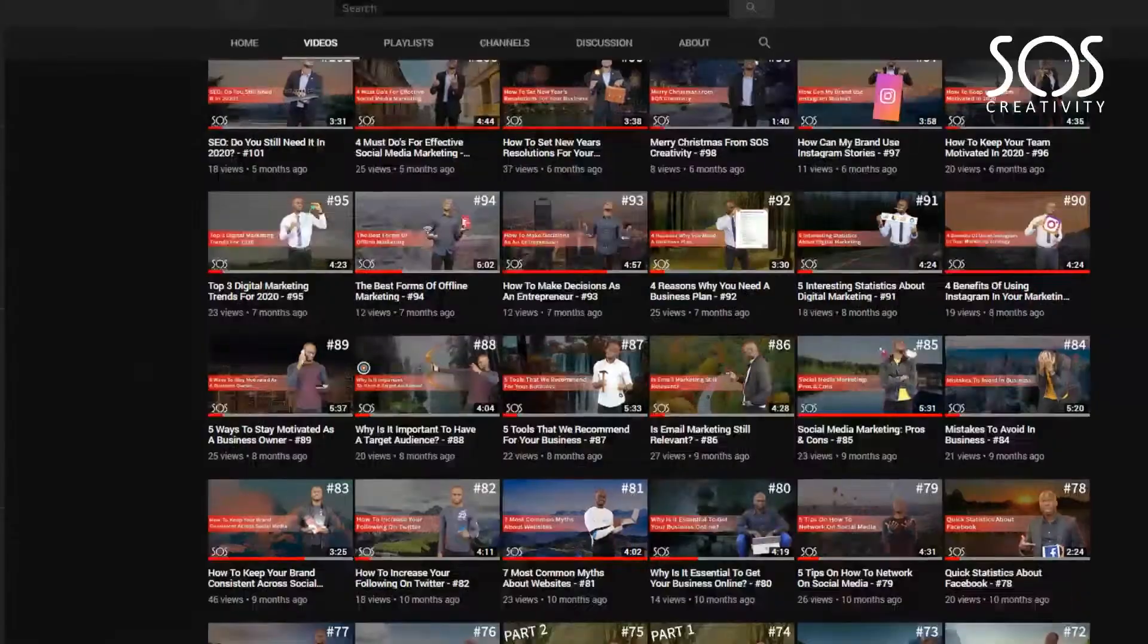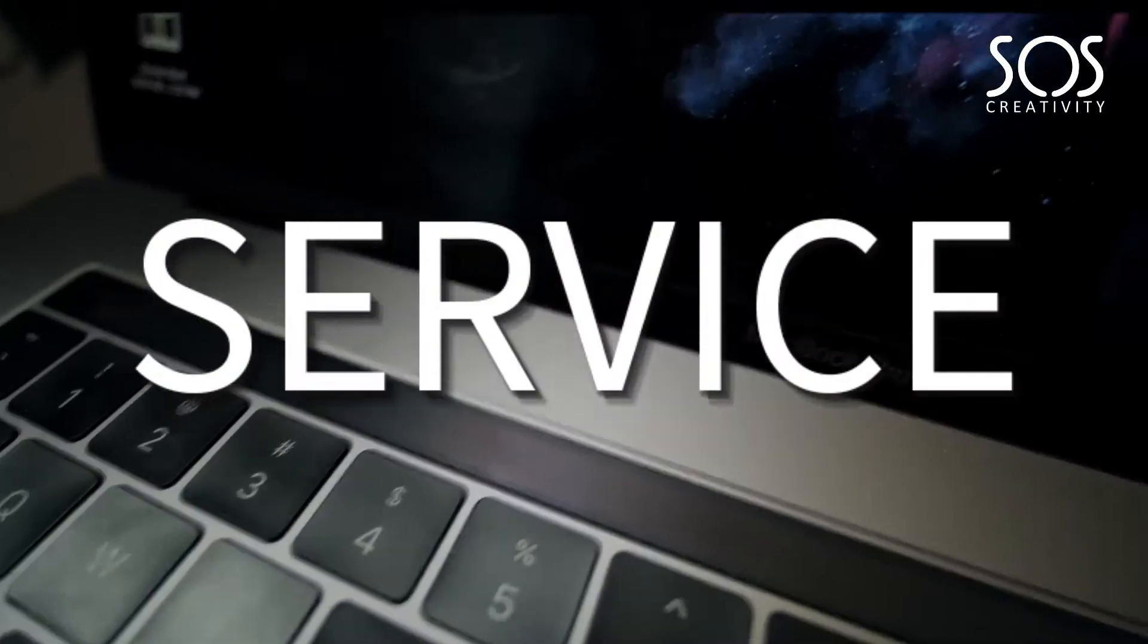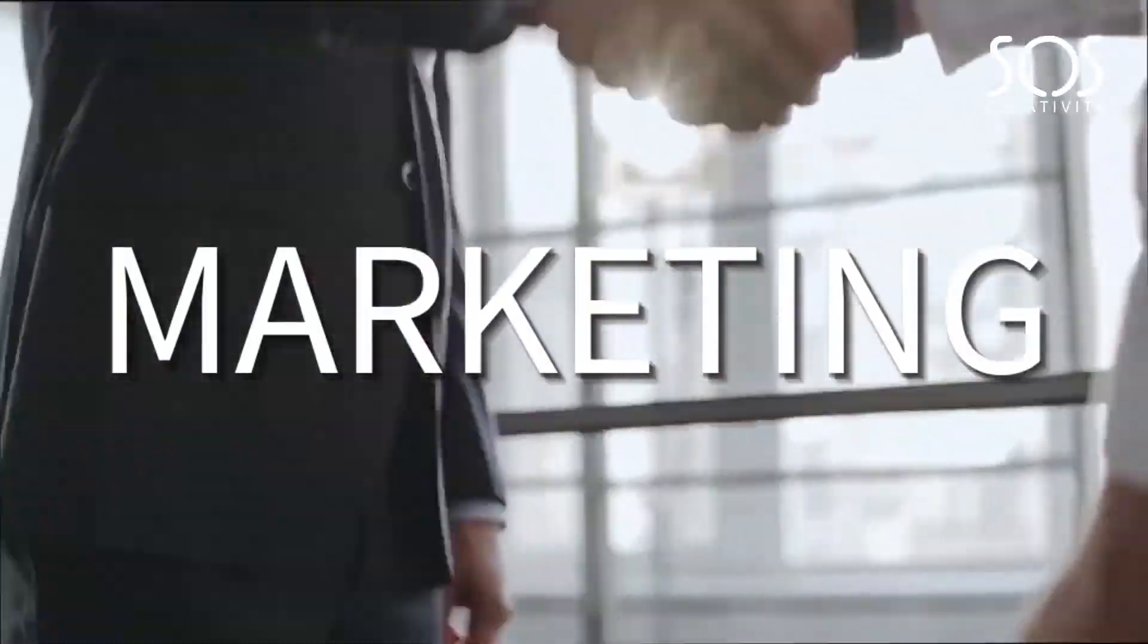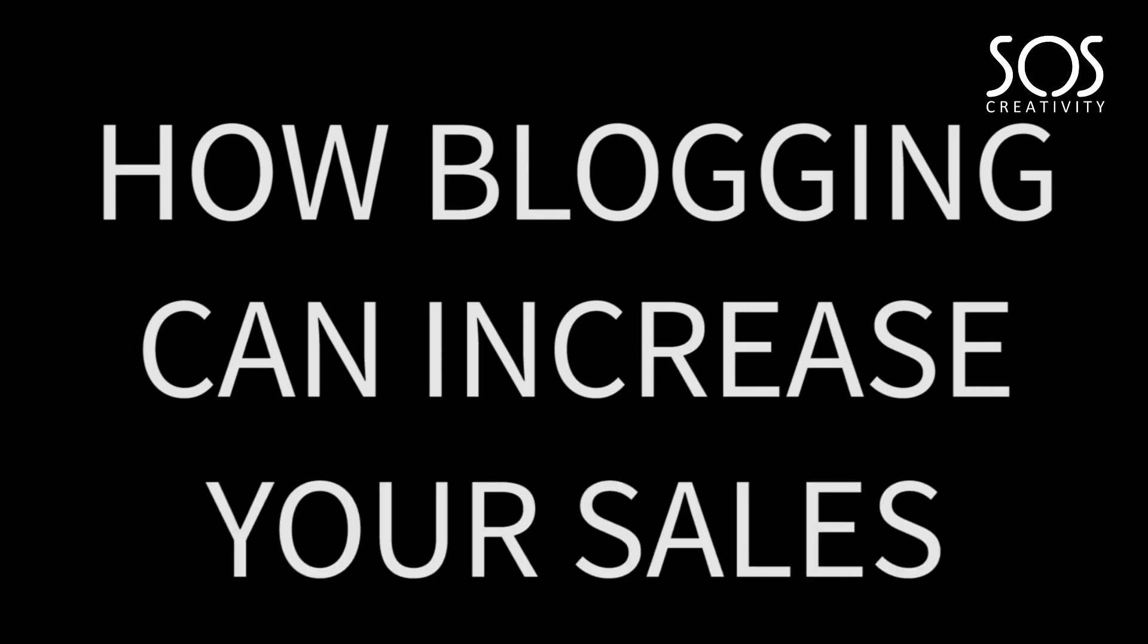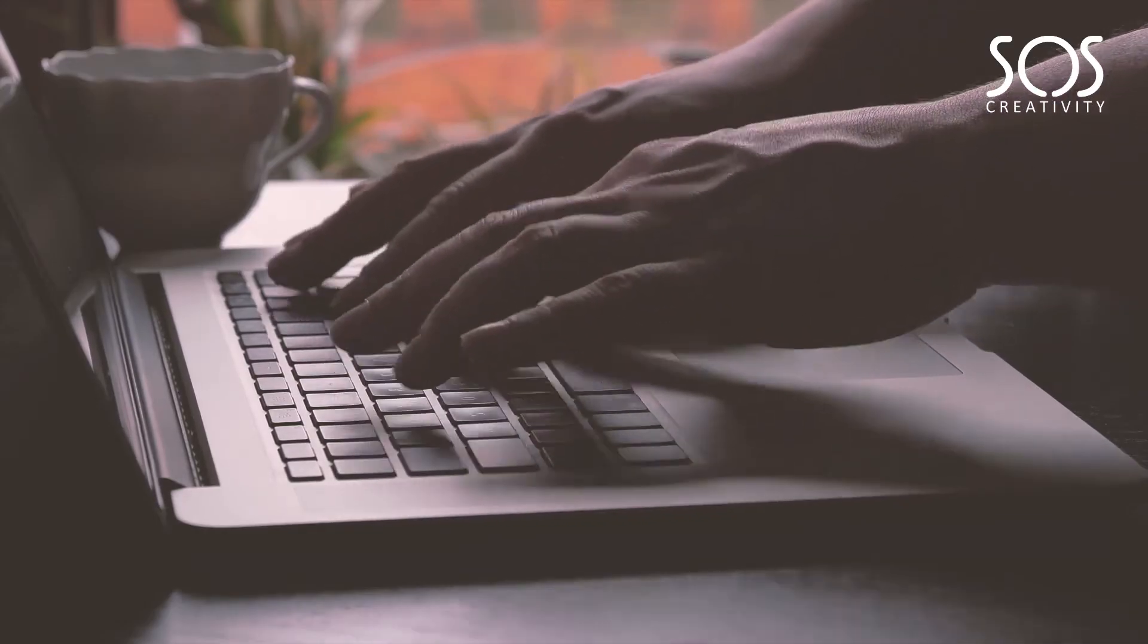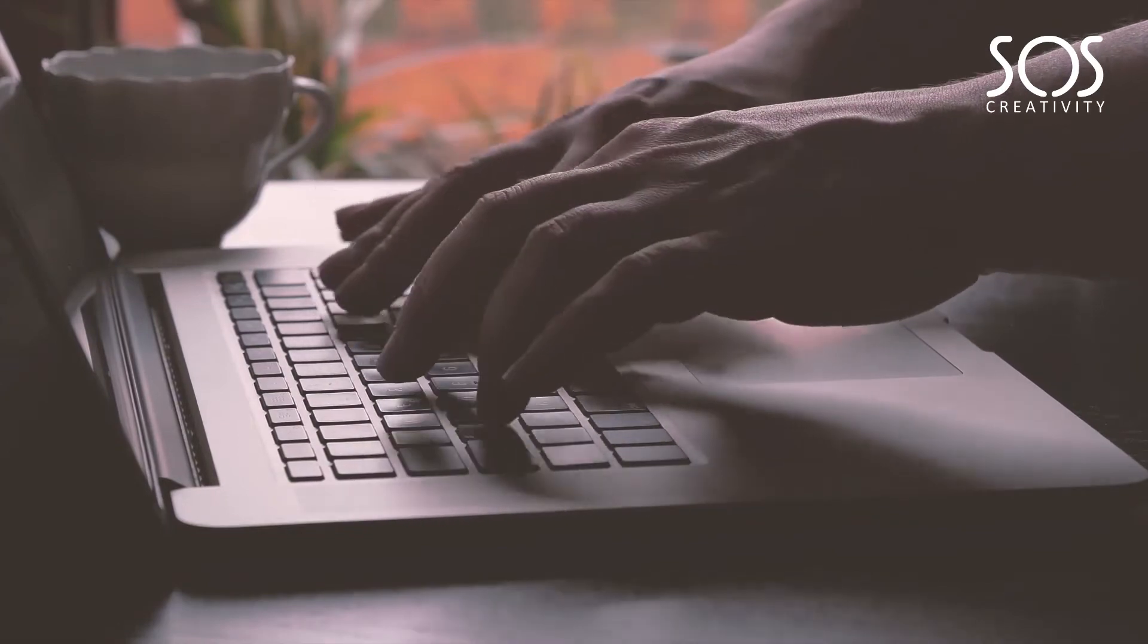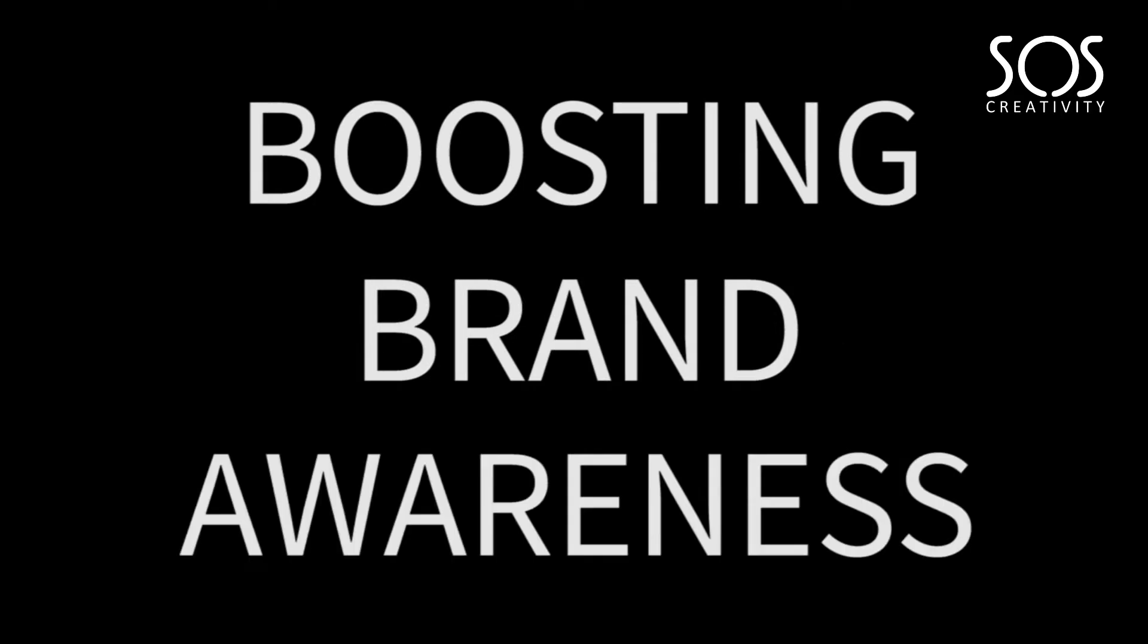And with that being said, let's jump straight into the three points we're going to be covering today. So as I mentioned, we're going to be looking at how blogging can increase your sales in 2020, and we're going to look at three points to help explain how you can use the power of blogging to generate more sales. So the first point is boosting brand awareness.